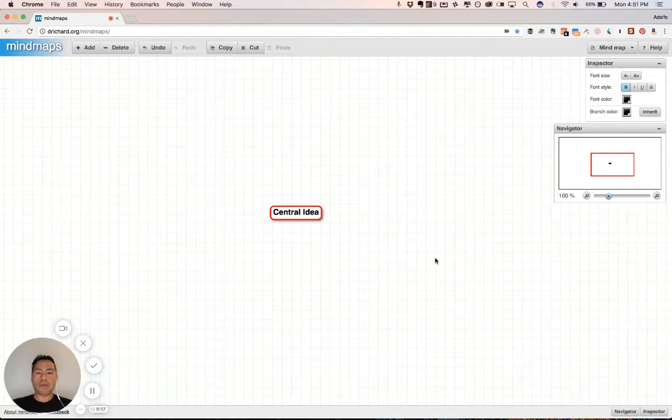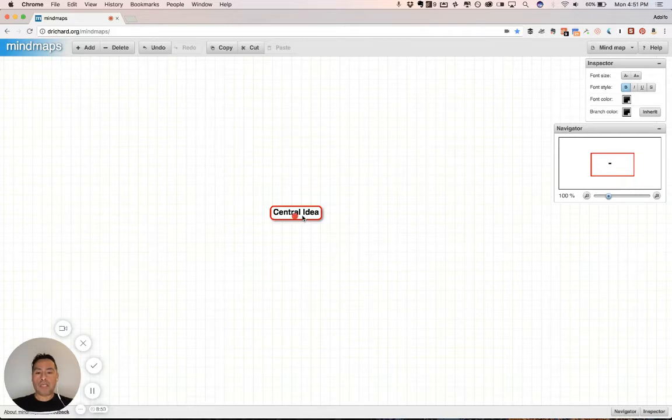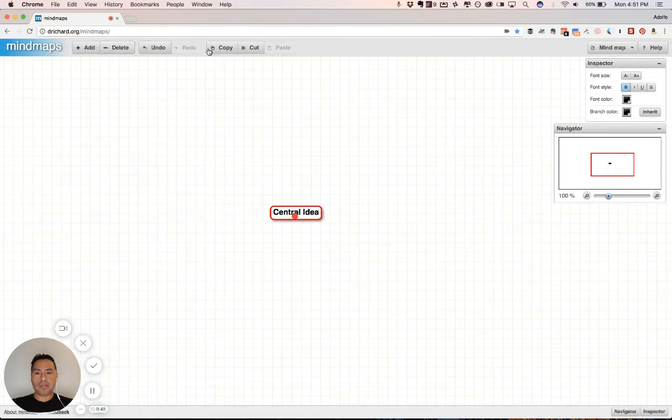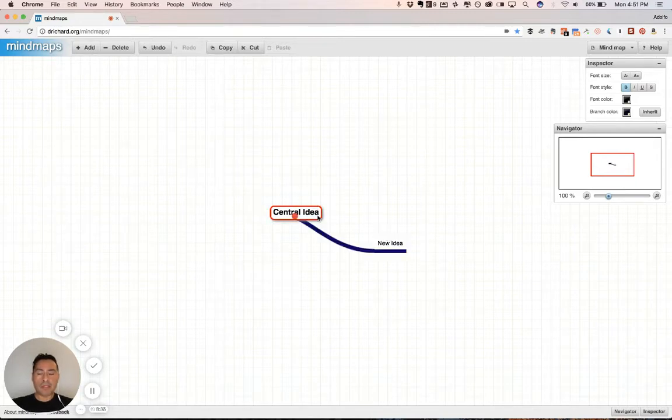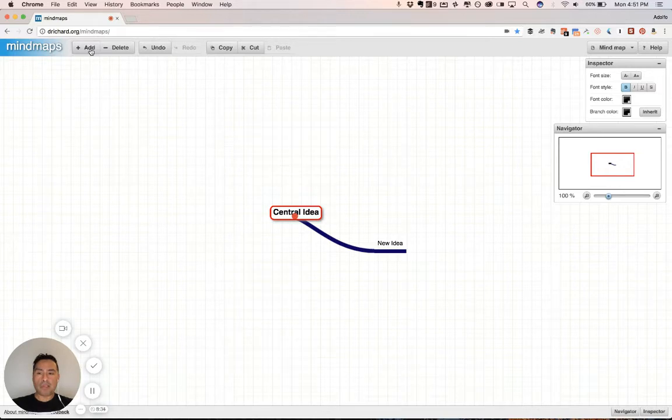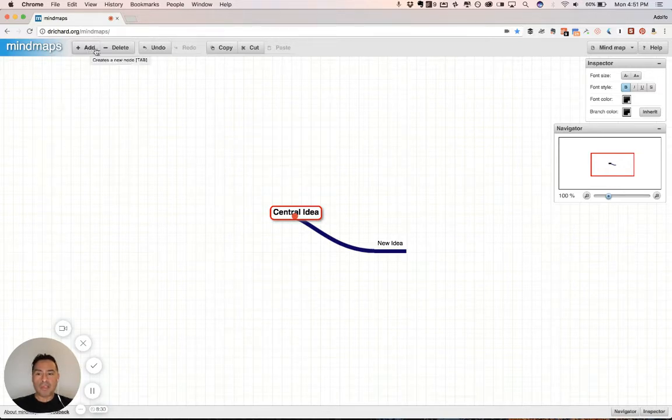So let's begin, right? Your typical central idea. And so up here you see an add, delete, undo, redo, copy, cut, and paste feature. And at first I thought, oh, I've got to use these buttons every time. And it adds a node, as you would expect. But if you hover over these buttons, it shows you the keyboard shortcuts. Creates a new node, you hit tab, deletes the delete button, and undoes control Z,